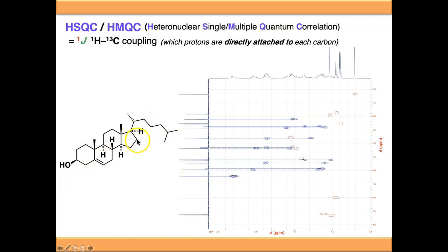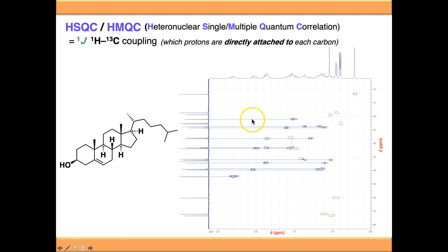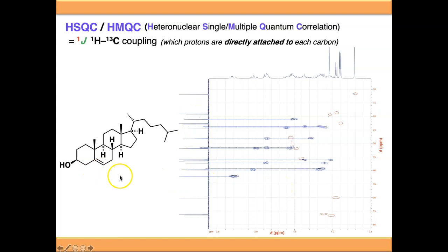In cholesterol there are 11 CH2 positions, all of which are diastereotopic because there is no plane of symmetry in the screen — meaning you already expect 22 proton environments from those groups alone. In the HSQC you can see 11 carbons each correlating to two proton signals, giving 22 separate proton NMR signals. It's just that two signals correlate to every carbon because they're all diastereotopic.